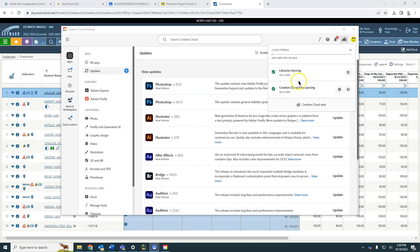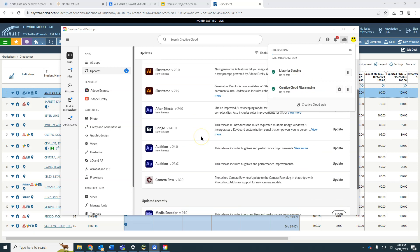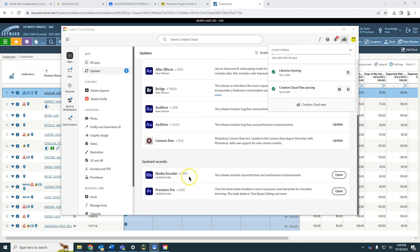So as you can see, it's all updated. I will note that it does automatically update Media Encoder as well. It needs that in order to be able to make the videos for export.